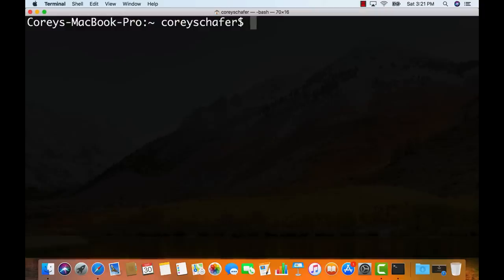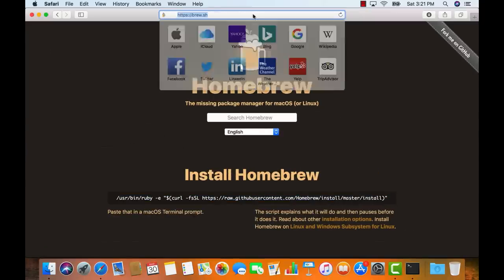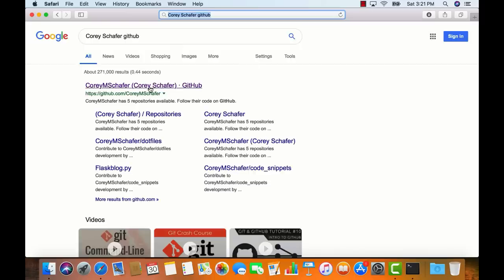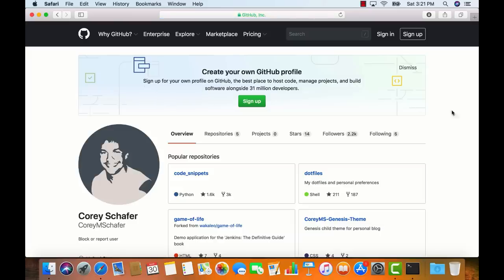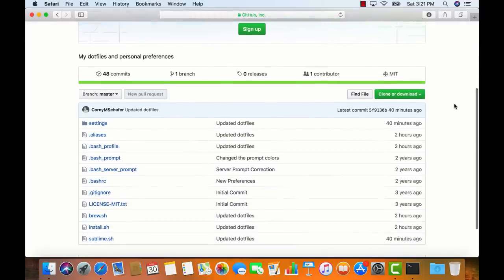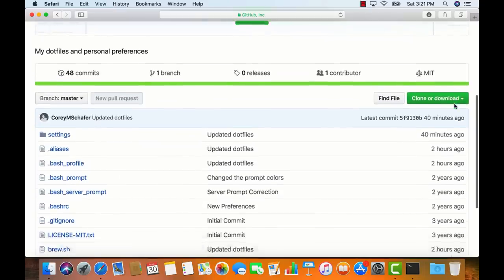Now I'm going to pull down everything I use to automate my software installations and preferences. These are in a repository on my GitHub called .files. That repository name is a bit misleading because it started out as just a repository for my dotfiles, and now it has a few additional scripts as well. I'm going to open it up in the browser — searching for 'Corey Schaefer GitHub' — and open my .files repository.